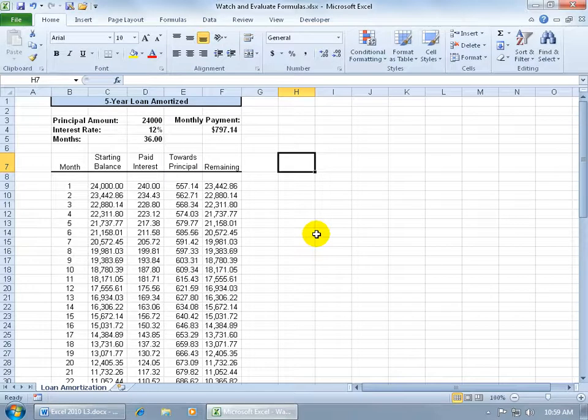First of all, I want to show you the watch window and it's used to watch a cell while you're in another part of your worksheet or workbook.